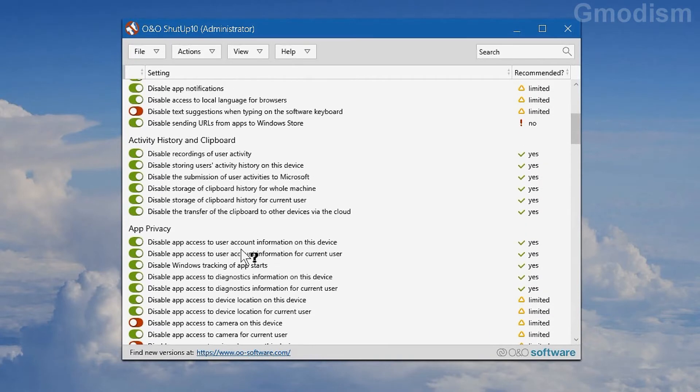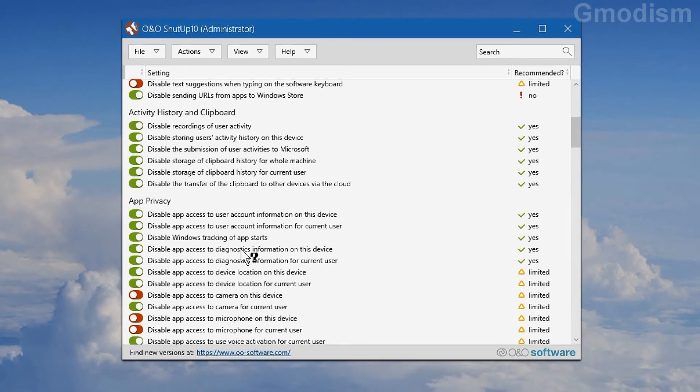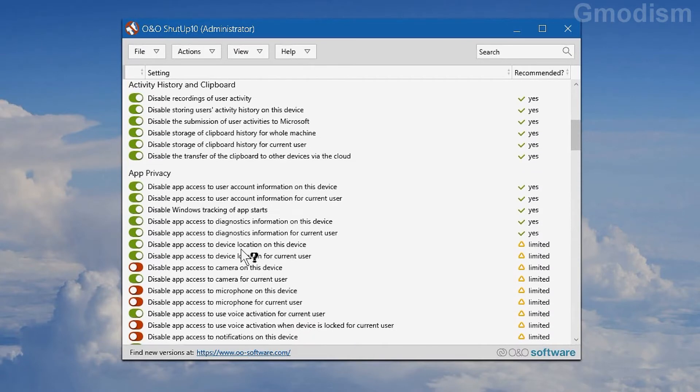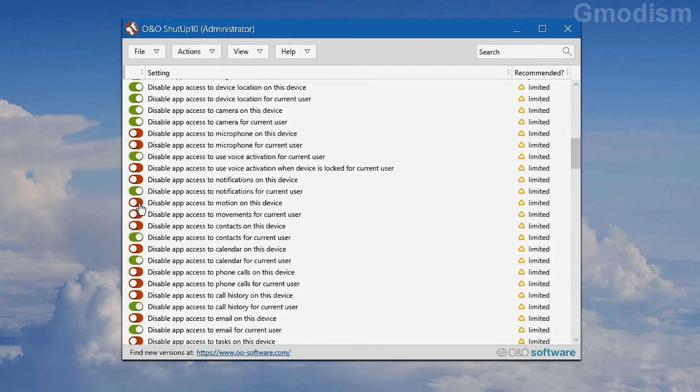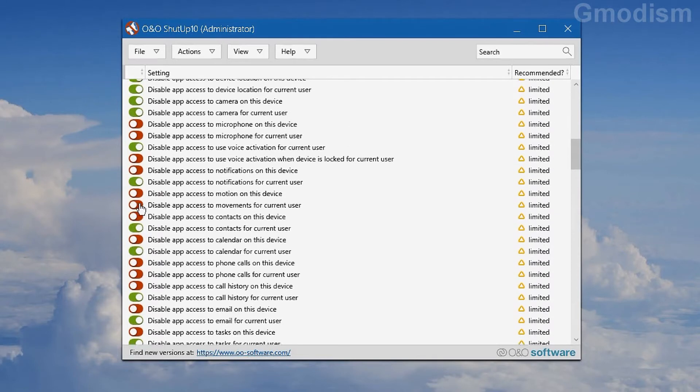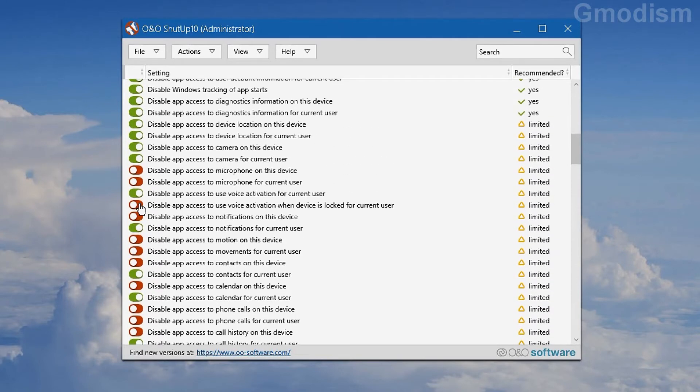So basically you can disable as much as you want. I don't use the camera, I can disable it. But you can see here that some of the recommended things are not disabled, like camera for example. And I use my microphone right now, of course, so I cannot disable this.